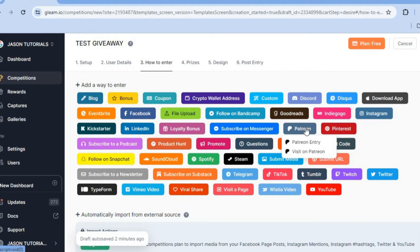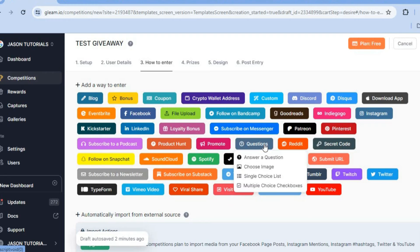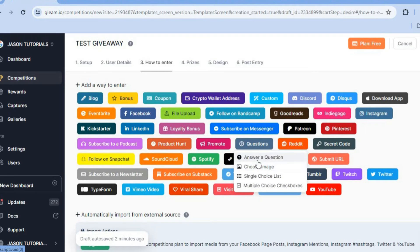You also have the Patreon option, which you could require them to visit your Patreon account or enter your Patreon. You can also ask questions — whether you require them to answer a question or choose an image, and so on. There are numerous options that you can select from.